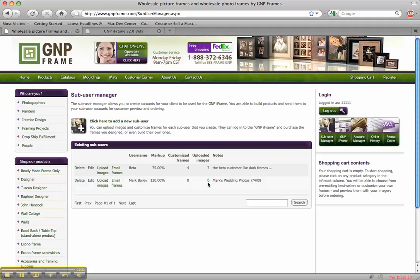I haven't uploaded any images yet for Mark to look at. So let's take a break and do that now. To do that we're going to go right over here to where it says upload images and upload some images.